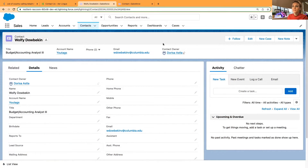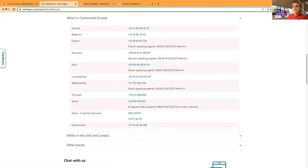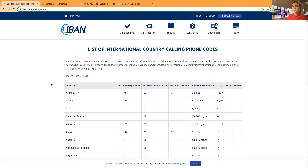I'll be sharing my screen. As always, I'm in one of my playground environments. I'm in the Contact object and I'll be testing the phone number field. I've also prepared a list of country codes and a contact form that I was testing yesterday. The request was specifically around the country code.